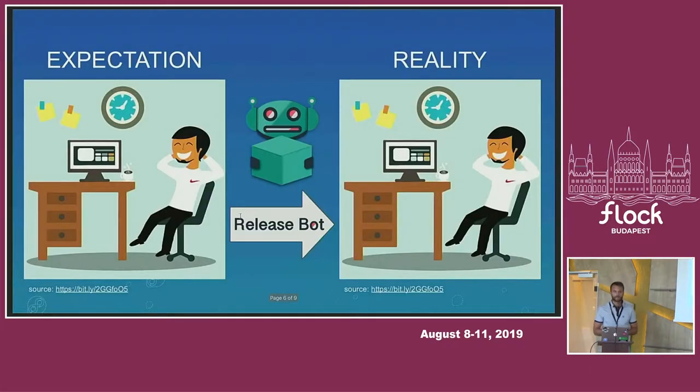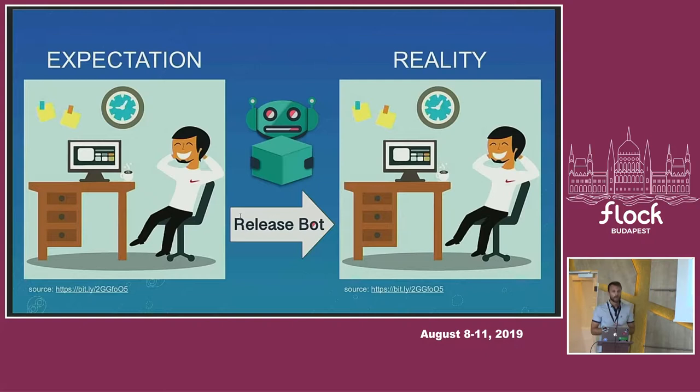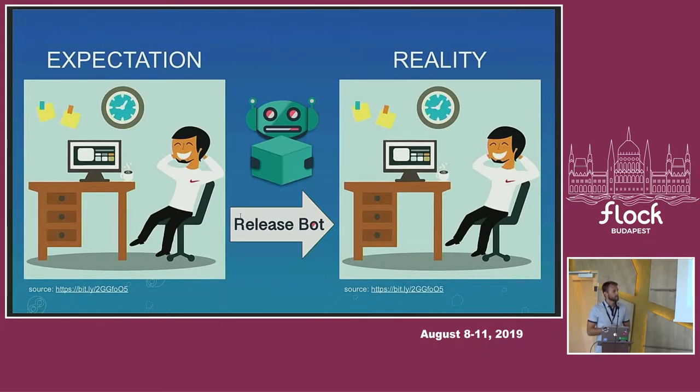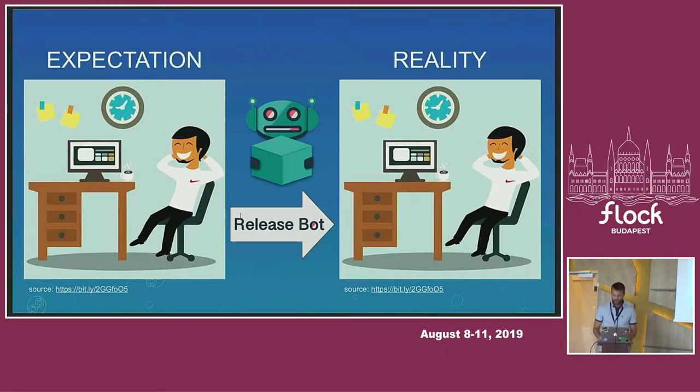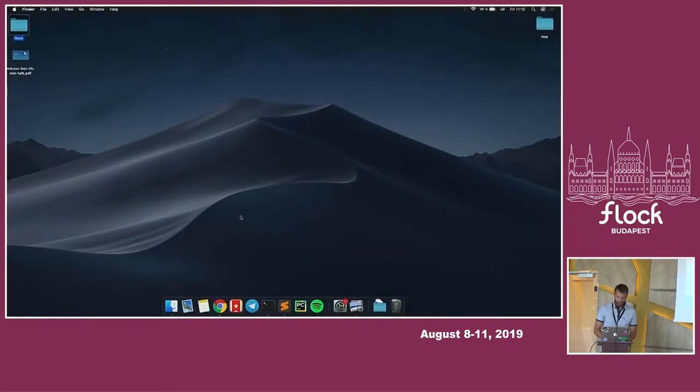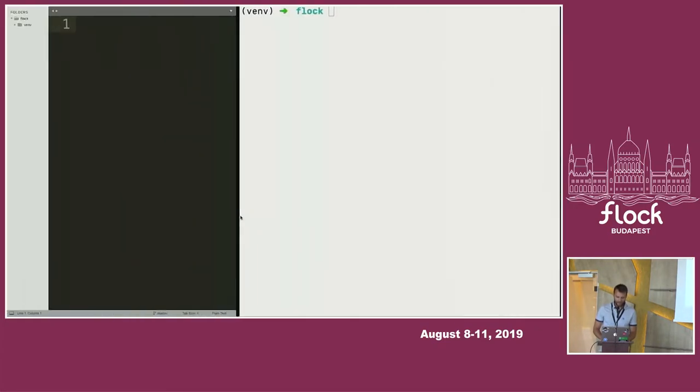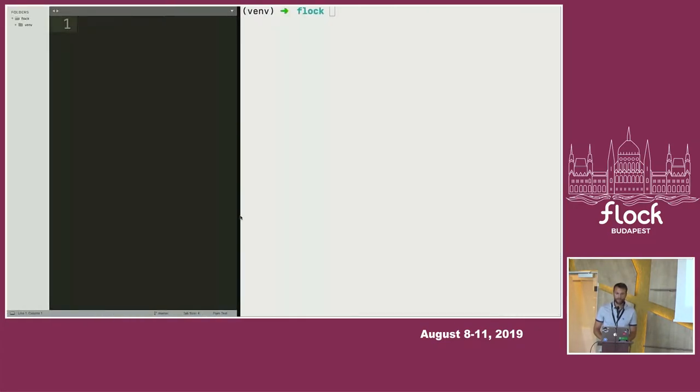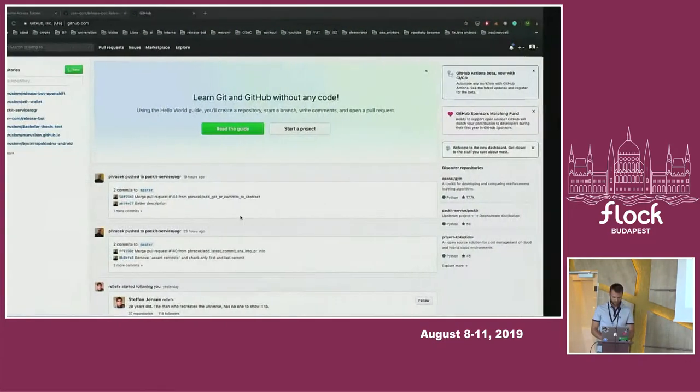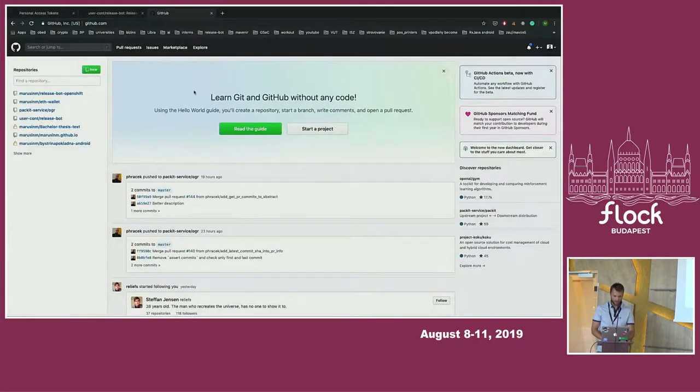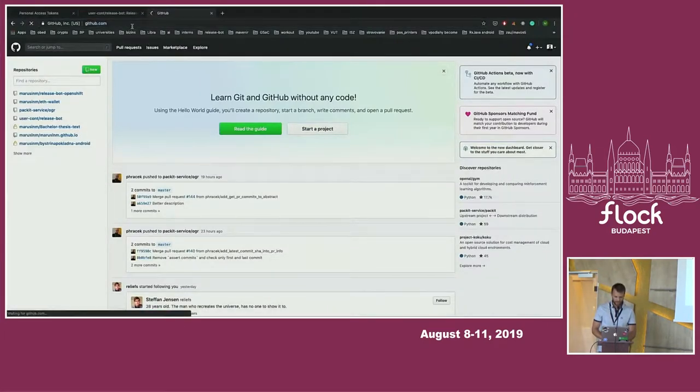But who actually benefits from the ReleaseBot? It's you as a maintainer, because you can just put your feet on the table or just do much more important stuff. Today, I actually prepared a live demo. But I'm not sure how internet, I found out that internet is really slow here. So you'll see how it will work.